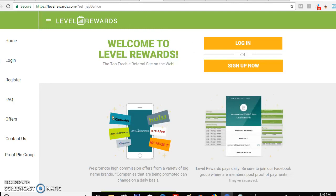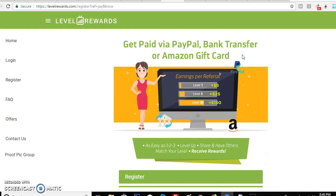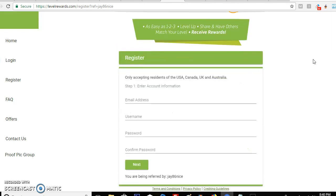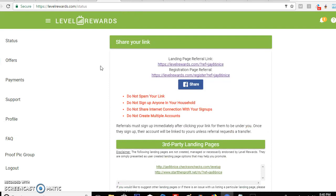I'm also going to show you the register page — they can sign up here. You can pay through PayPal, bank transfer, or Amazon gift card. They service USA, Canada, UK, and Australia, so please keep that in mind when you're promoting this so that you can maximize your money.